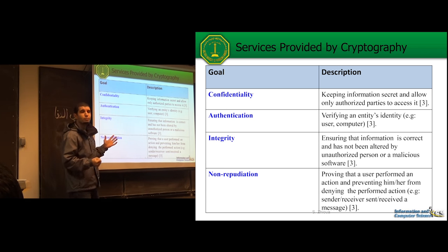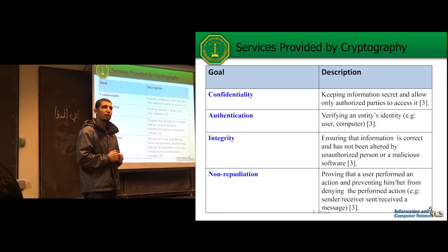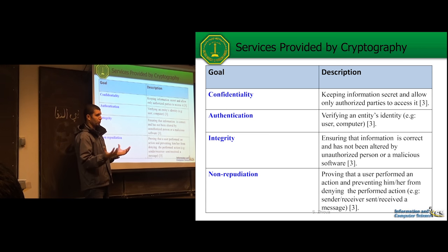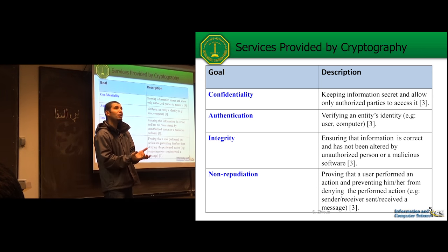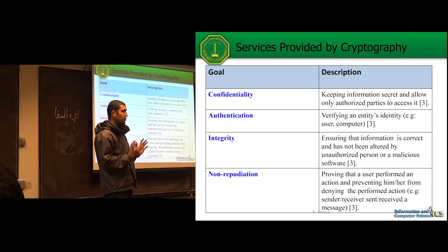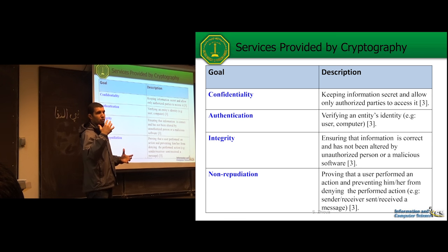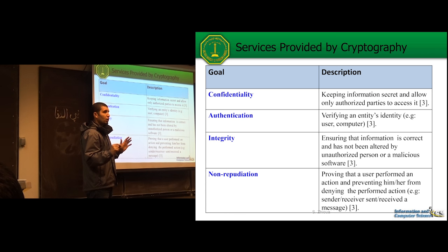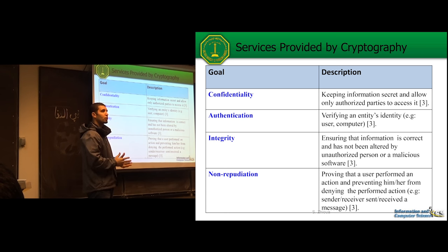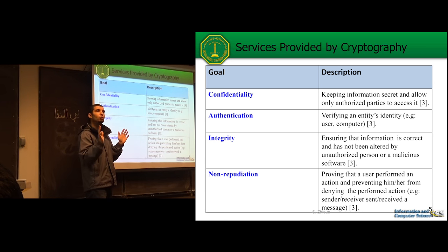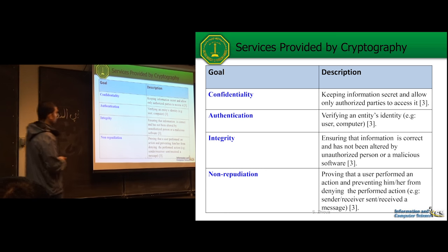Non-repudiation is another service. Repudiation itself is an attack — when you do something and are able to deny it. Non-repudiation means no user can deny having done something. As an administrator you can provide evidence of anything happening in your system — if somebody sent an email or packet, you can provide evidence that they did it even if they deny it. Non-repudiation is the security property.